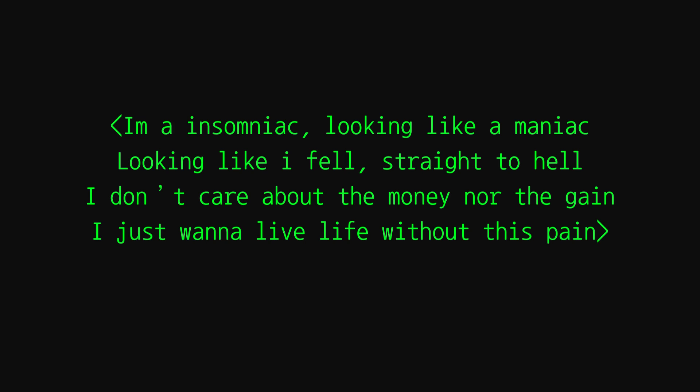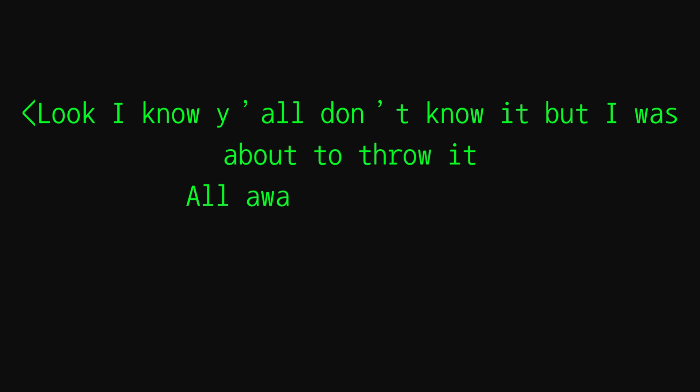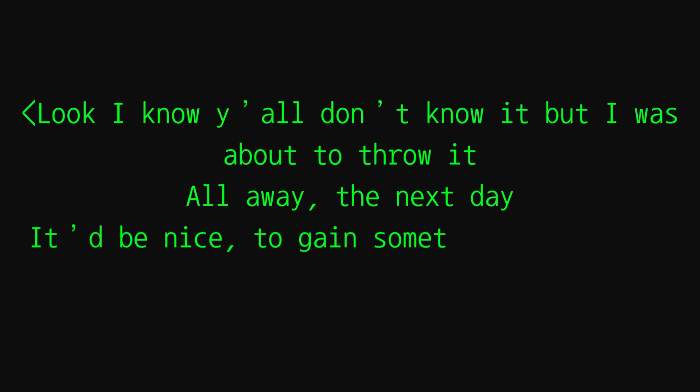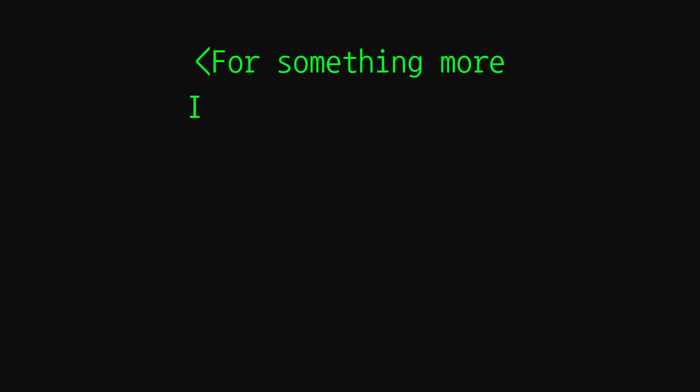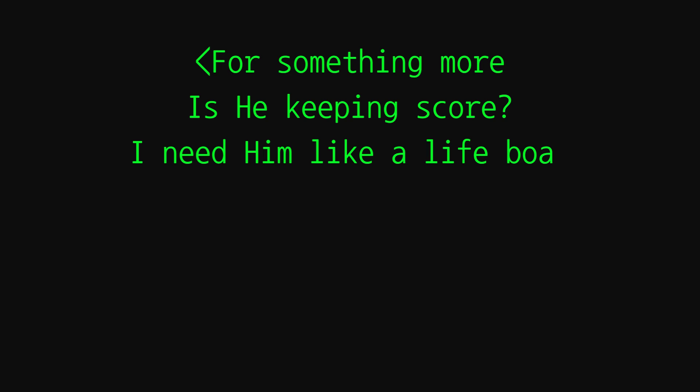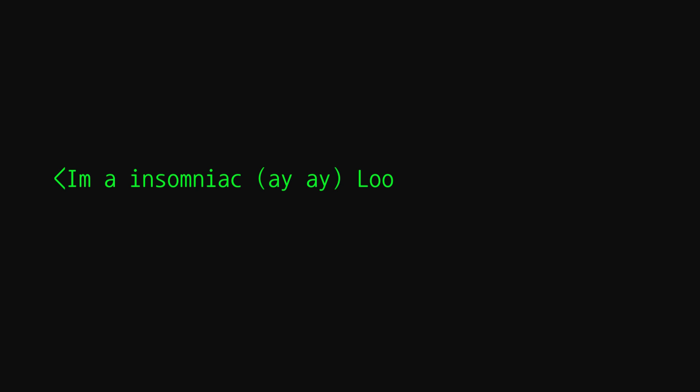Ay, ay, looking like I fell straight to hell. I don't care about the money nor the gain, I just wanna live life without this pain. Look, I know y'all don't know it, but I was about to throw it all the way the next day. It'd be nice to gain something to suffice the burning and ease the yearning for something more. Is he keeping score? I need him like a lifeboat, I need him to keep me afloat. I need him to care before I fall prey to the snare. Ay, I'm an insomniac looking like a maniac.